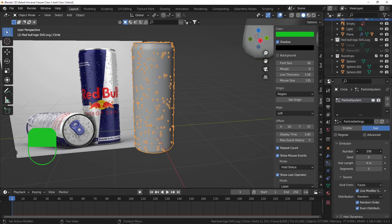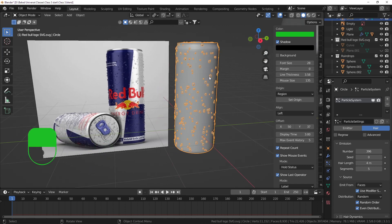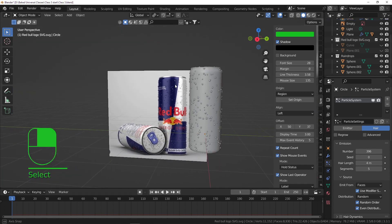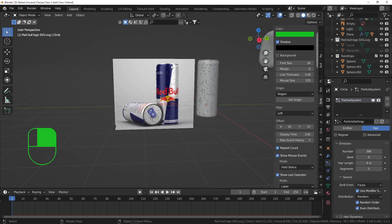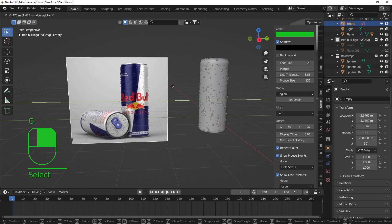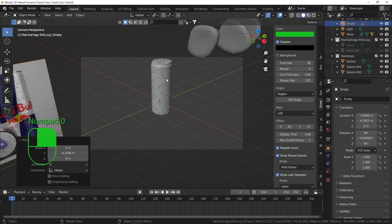That's pretty much what it is - for every particle system whether it's water droplets, grass, or rain, you always have to tweak settings until it looks right. The water droplets look quite nice now. Let's head to the material settings and the rendering part. Grab your backplane, press G and Y to move it out of the way, then press Numpad 0 to go into camera view.